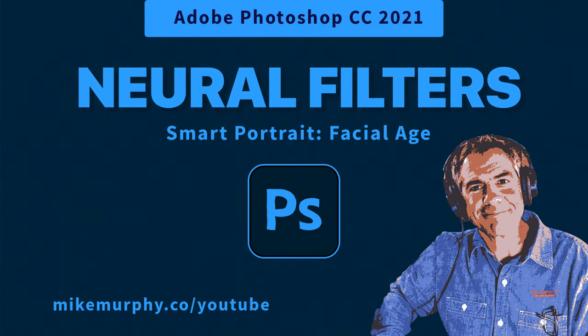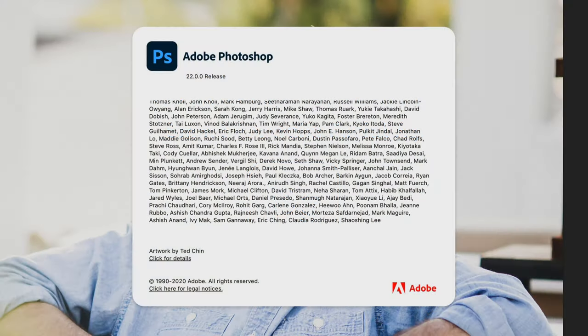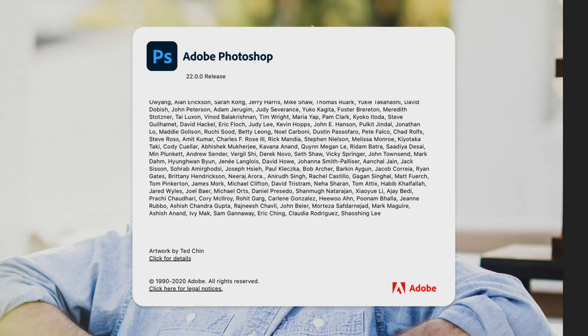Hi folks, it's Mike Murphy, and today's quick tip is in Adobe Photoshop CC 2021.